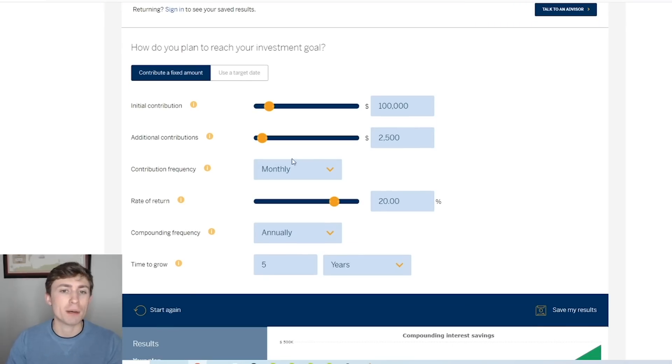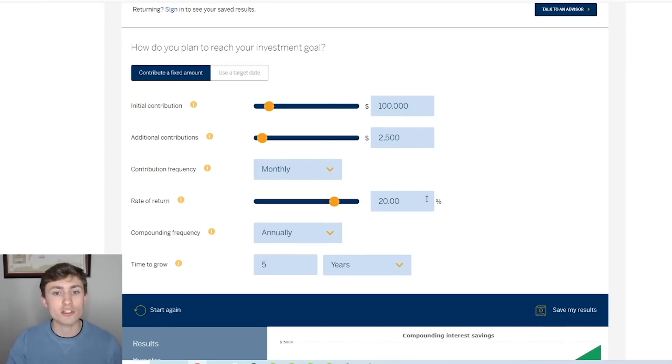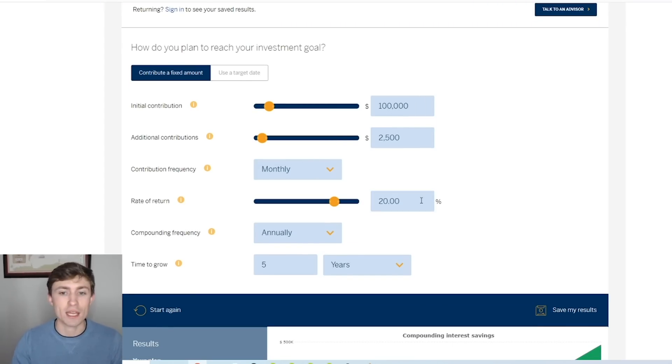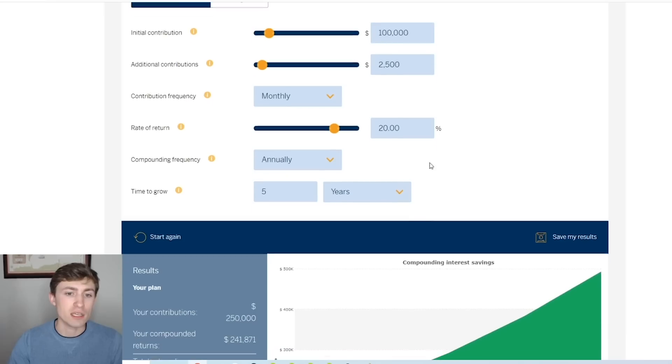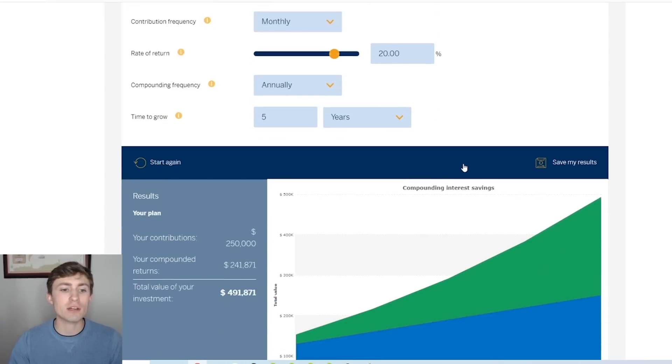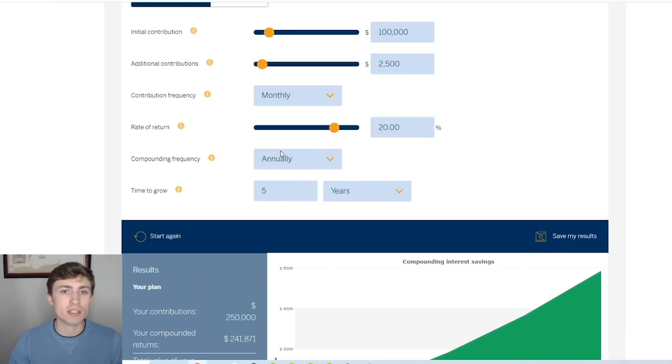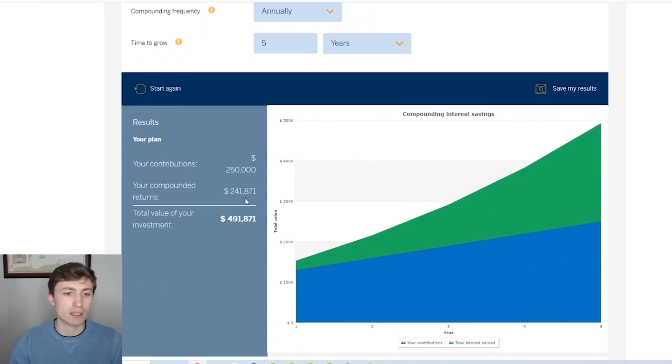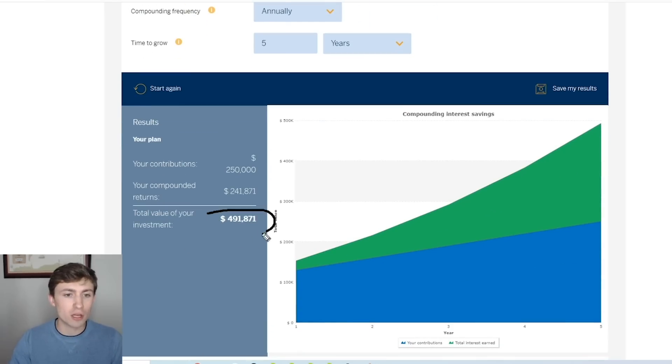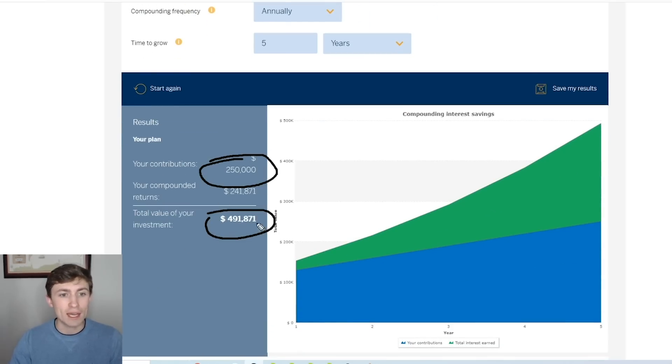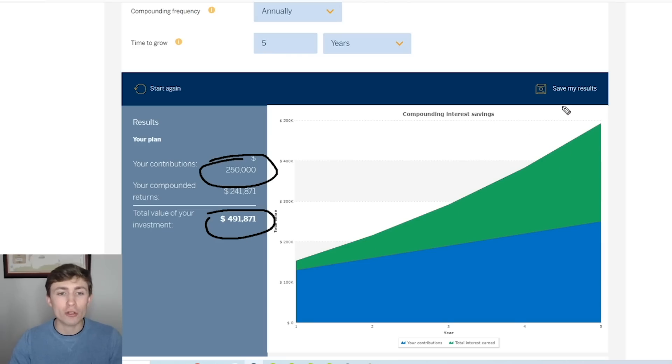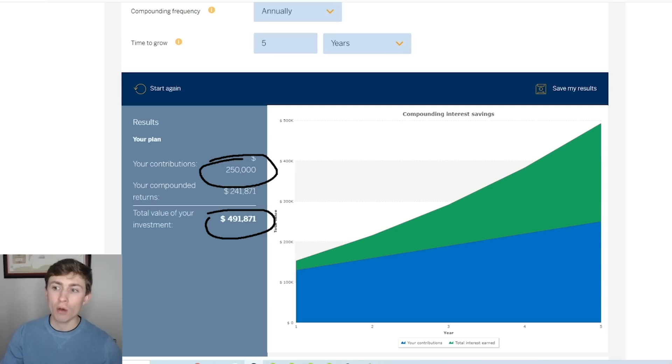We have $100,000 initial and let's stick to our 20% per year. Five years, look at this number. Now we're talking about something to a whole different degree. Our $100,000, we deposited $250,000 along the way, and now we're up to nearing $500,000 in this trading account.